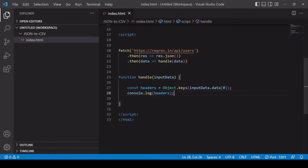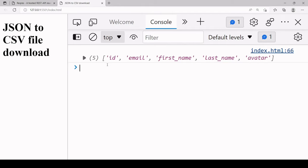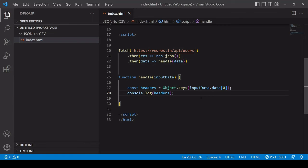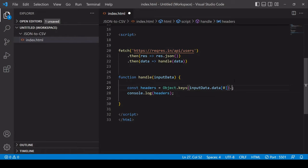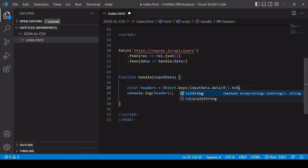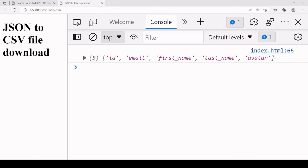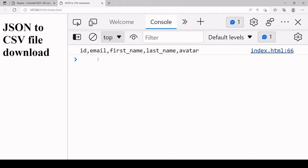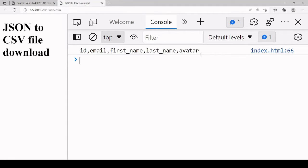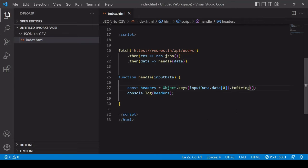Now you'll notice that these are still in an array so what you can do to get it just in a comma separated list on one line is say here toString. This is going to coerce that array into a comma separated list like this which is exactly what CSV format is - it's a comma separated list and each of the rows are separated by a line break. We'll be adding those in a minute but this is already our first row of data.